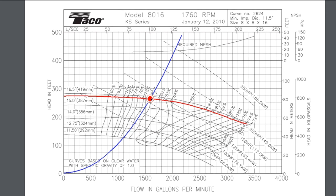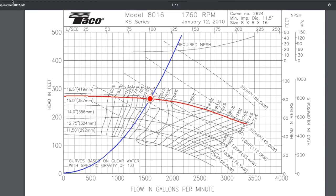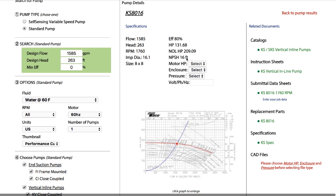There's also a line labeled required NPSH. Going up from our design flow rate and across, that tells us the required NPSH is in the neighborhood of 15 feet. Going back to the specifications page, it said we'd need an NPSH of 16 feet — so our reading of 15 feet was pretty close. It also said we'd need 132 horsepower at the operating point — somewhere between 125 and 150 — and 80 percent efficiency. So this might be a good choice for our pump.